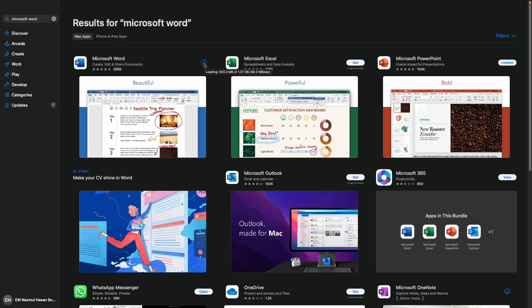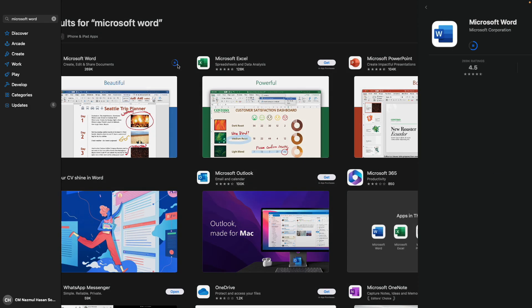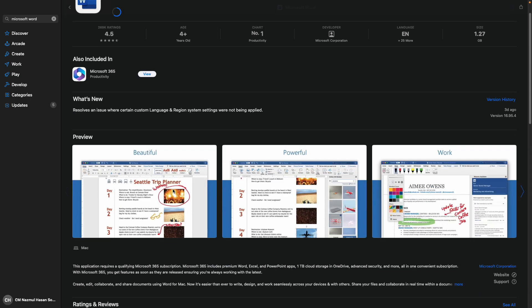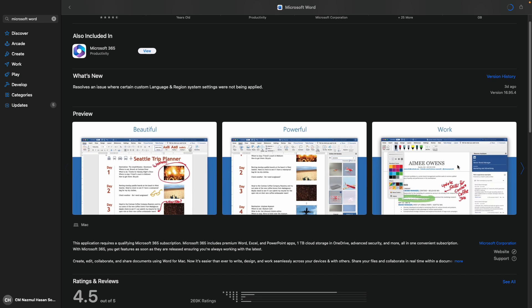Once the download is complete, it will be automatically installed on your MacBook. After that, you can just sign in with your Microsoft account and enjoy the Word app.